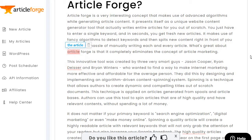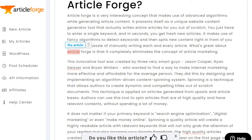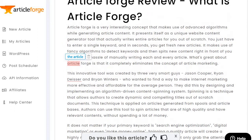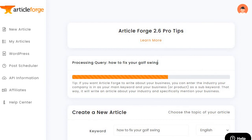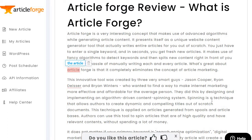Let me read a little bit of this just to give you an idea of the quality. That's still going — it probably takes about a minute to a minute and a half, maybe two minutes. Either way: "Article Forge is a very interesting concept that makes use of advanced algorithms while generating article content."